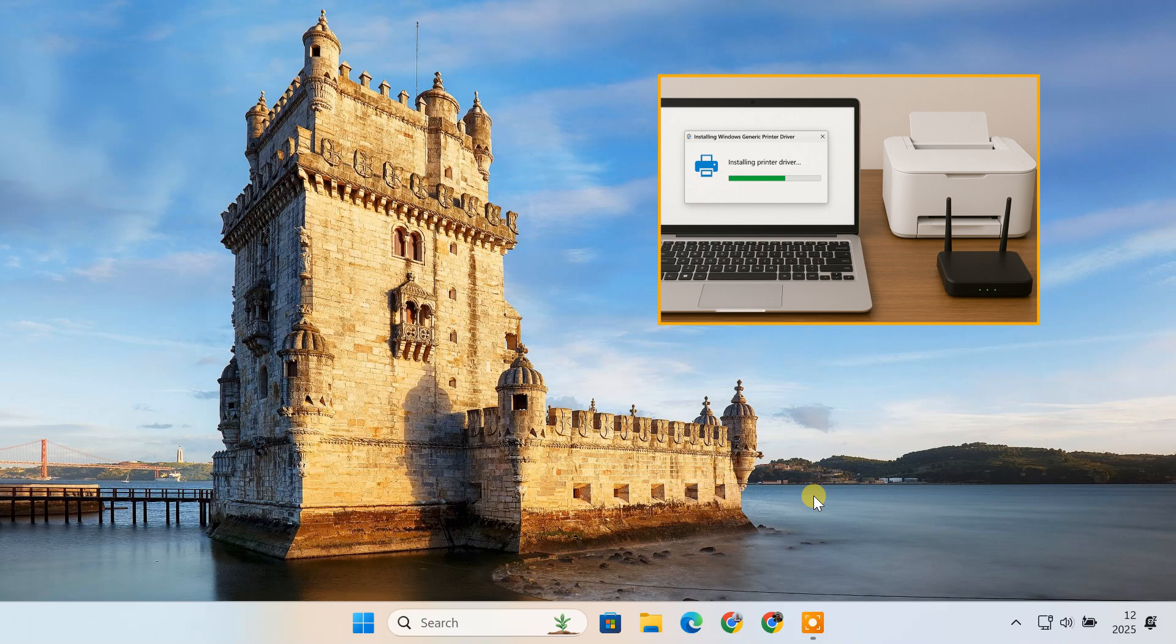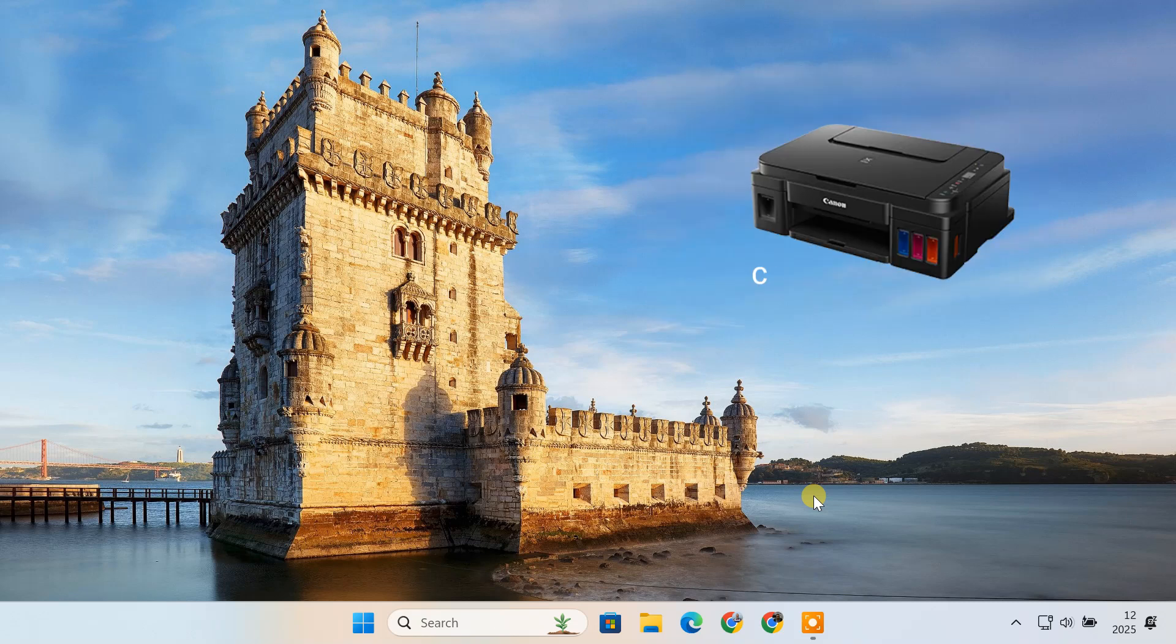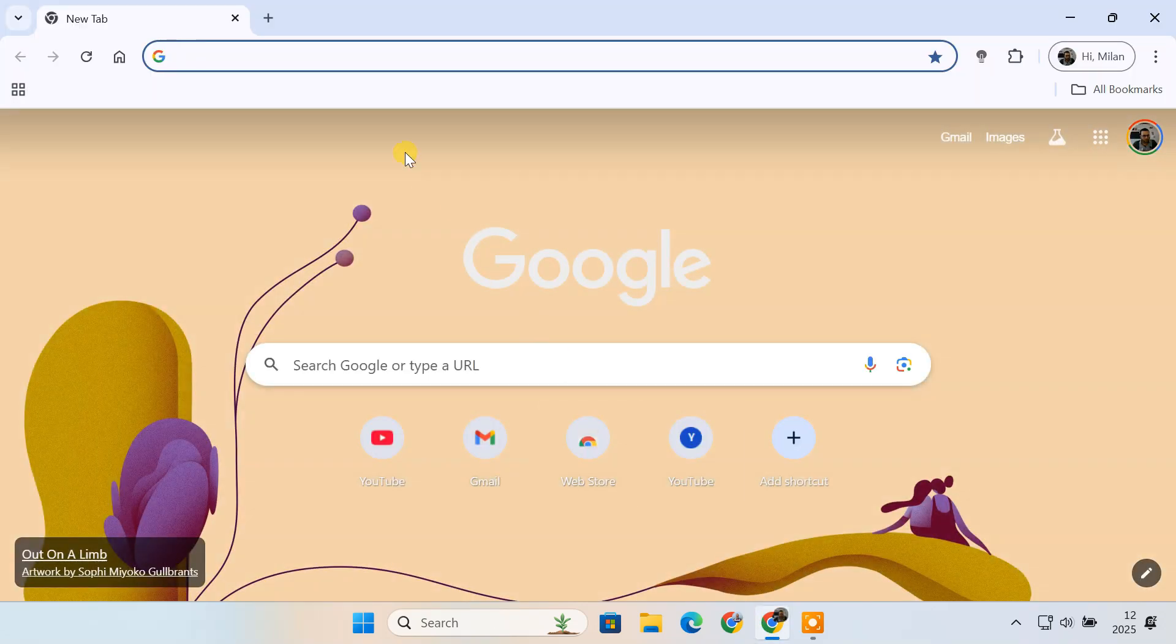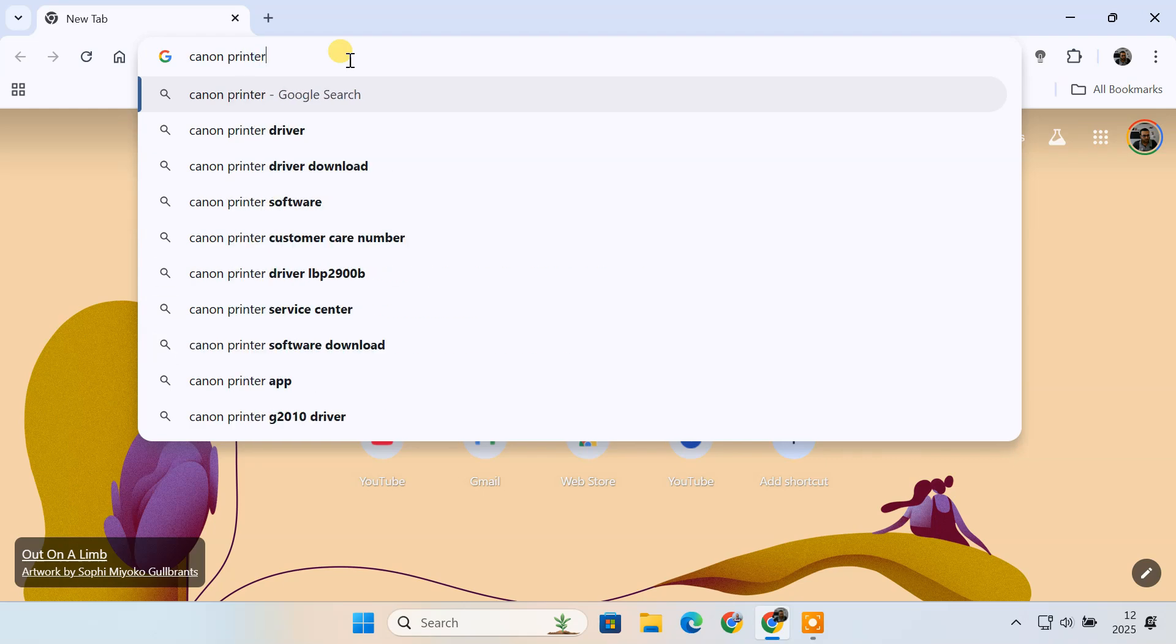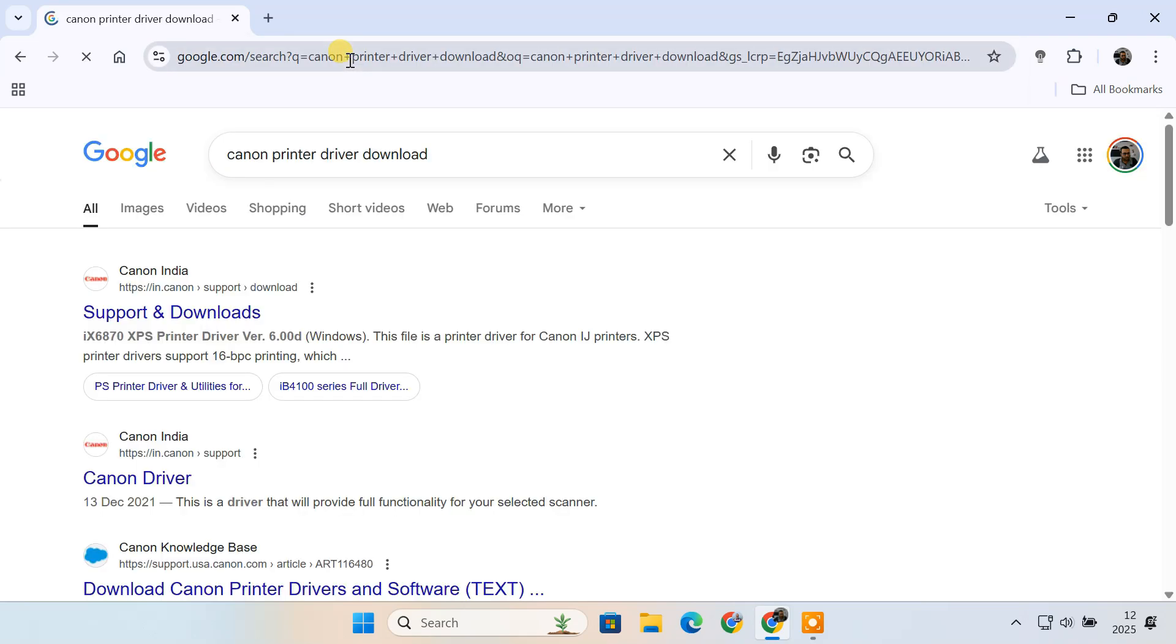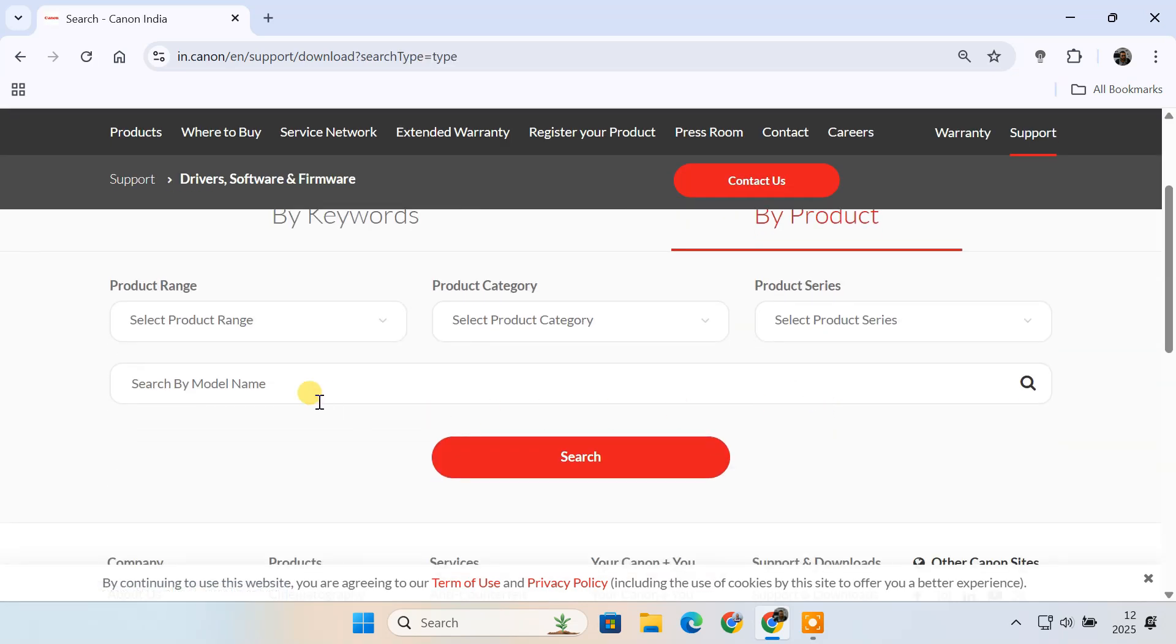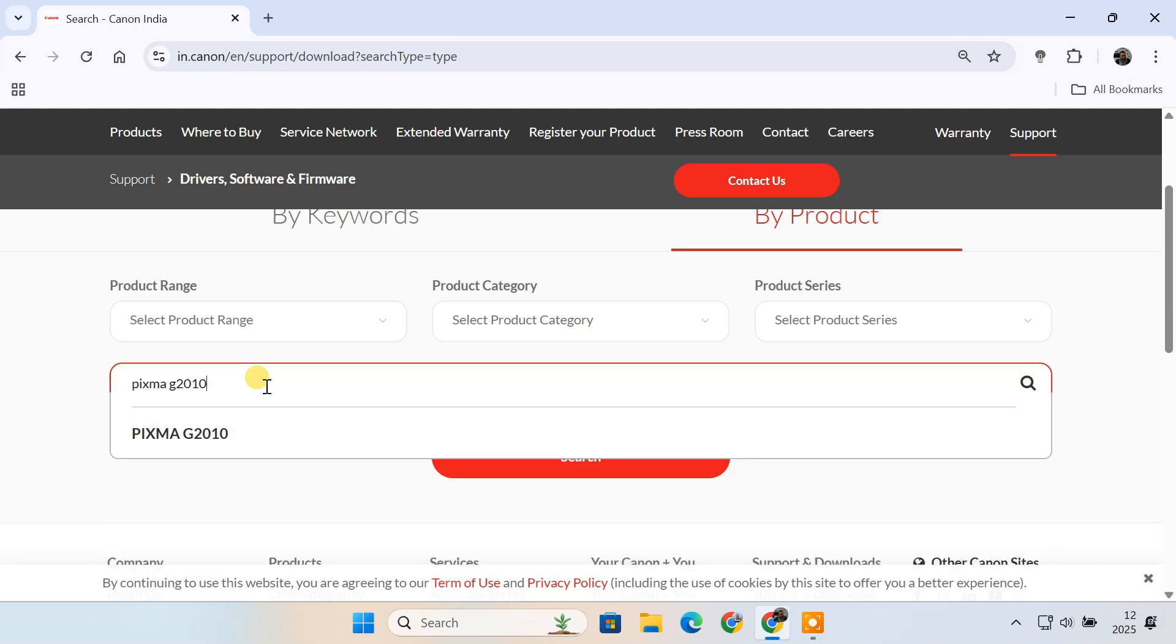That's why it's always recommended to install the official driver from the manufacturer's website. In my case, I'm using the Canon PIXMA G2010 printer. To get the correct driver, I'll open Google and search for Canon printer driver download. Then I'll visit the official Canon website, search for the driver by product name, and enter PIXMA G2010 in the search box.